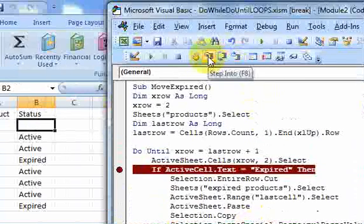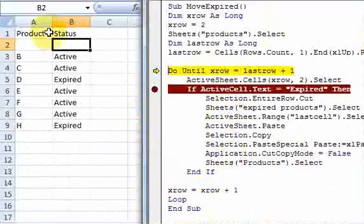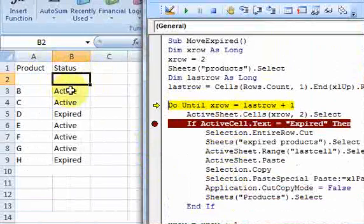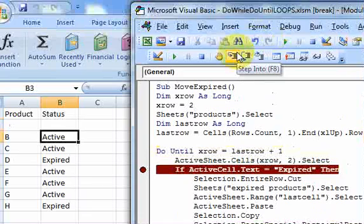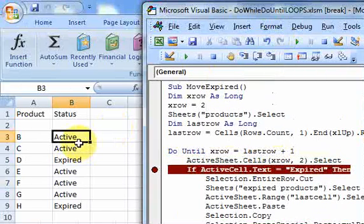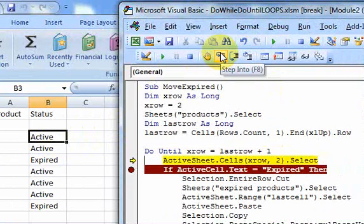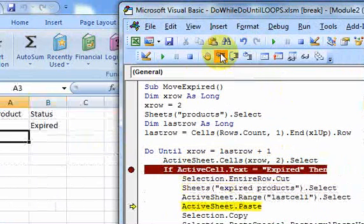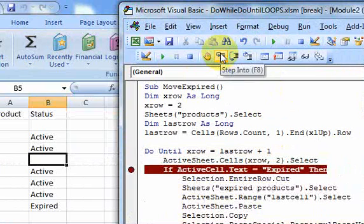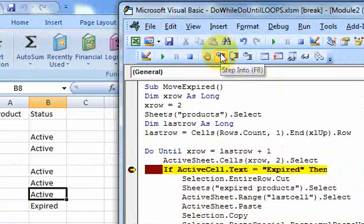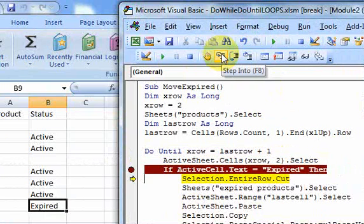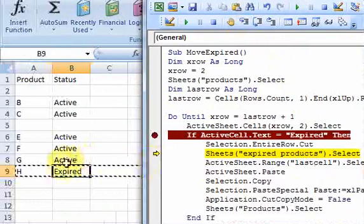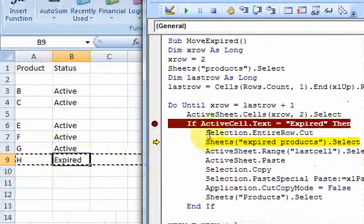And now I loop through again. And xrow now is going to be three here. And I'm going to loop through again. And I select the third one. And it's not expired. So I'm going to keep going. I'm going to keep looping. So there I found an expired one. I go back to the sheet. I keep doing this. And here's the last one. Expired.